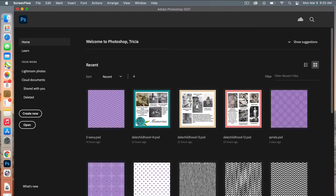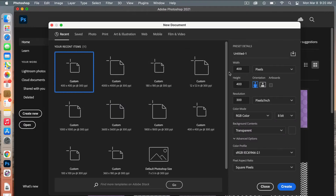Before we can use the wave filter, we are going to create some horizontal lines. We'll create a new document with dimensions of 180 pixels by 180 pixels, resolution at 300, color mode set to RGB color, and background contents set to transparent. Then go ahead and click Create.